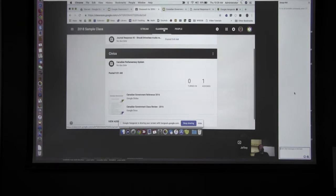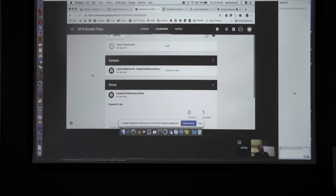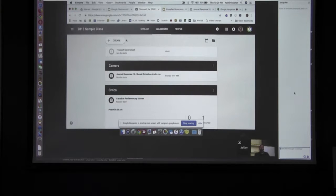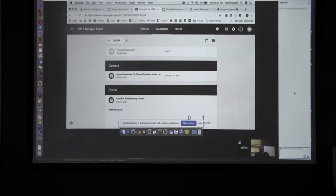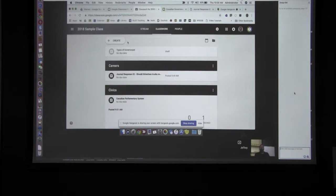If you click on Classwork, this is how the work is actually organized. Google is trying to streamline the Create button to be similar across all their different tools — Google Classroom, Gmail, and Google Drive all have a very similar Create button. It's kind of universal across all their platforms depending on what you're looking for.